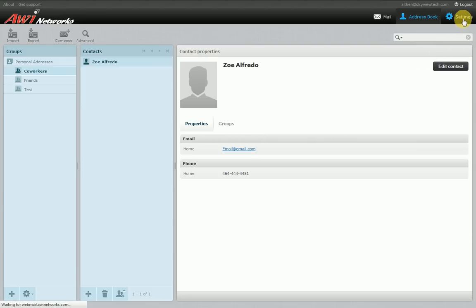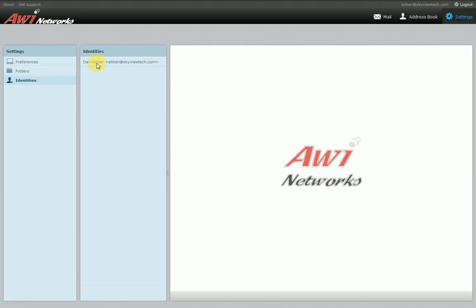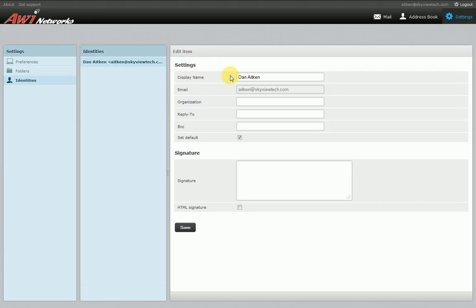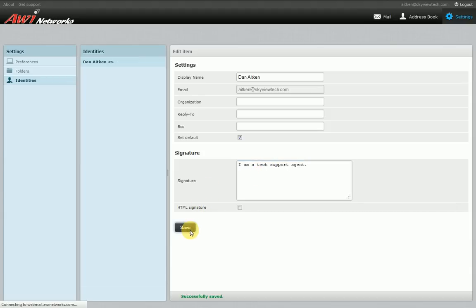Let's click on settings in the upper right-hand corner and take a look at the basic settings. First, under identities, this shows how your email address is displayed. Click on the identity listed and it brings up this page. Display name may be blank by default — type in your display name there, as that shows how other people see you. You can also add your organization, a reply-to email address, a blind carbon copy email address, and a signature window that can be automatically appended to your messages. Click save and the identity has been updated.